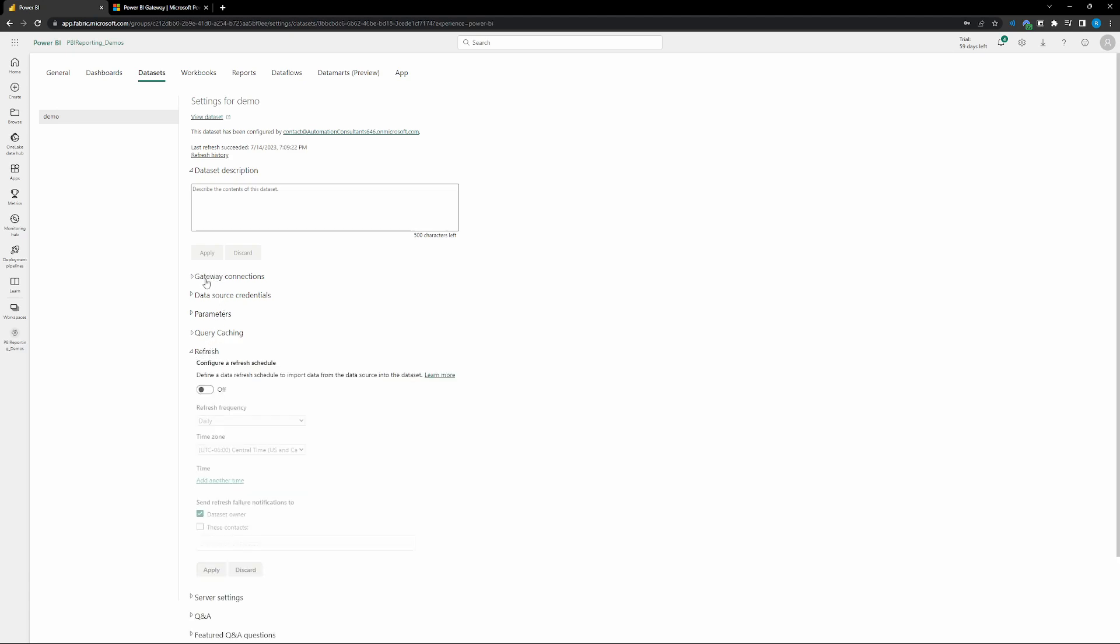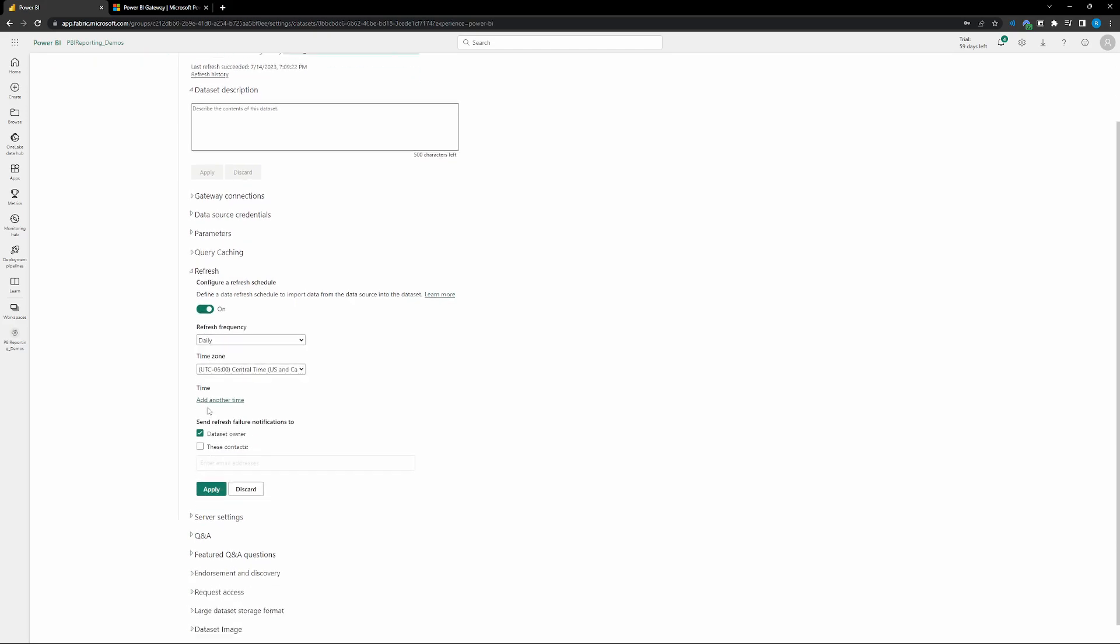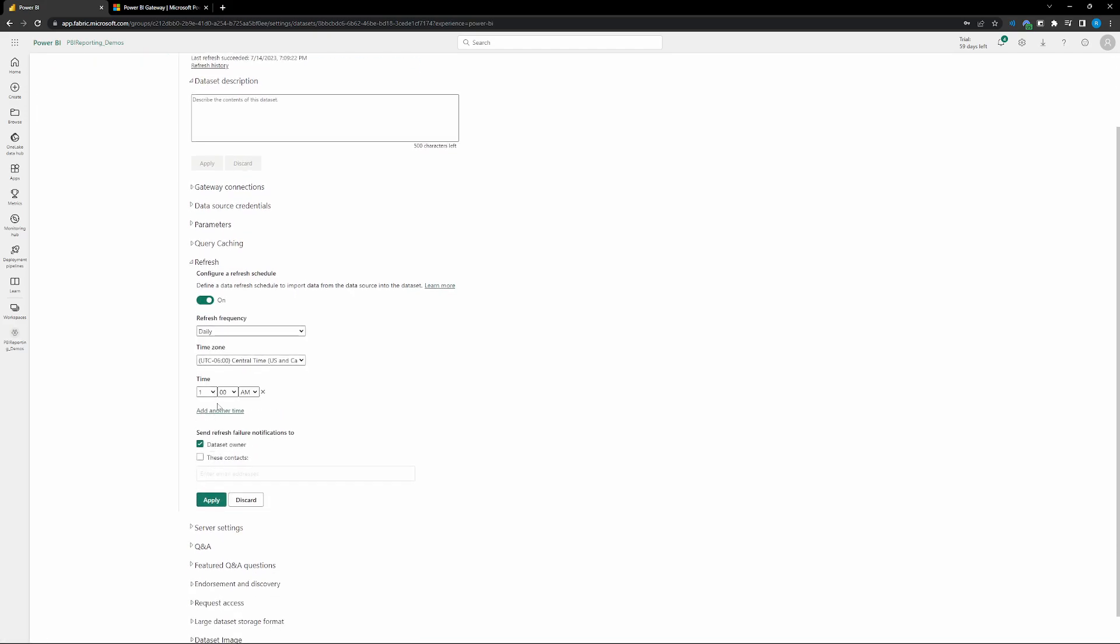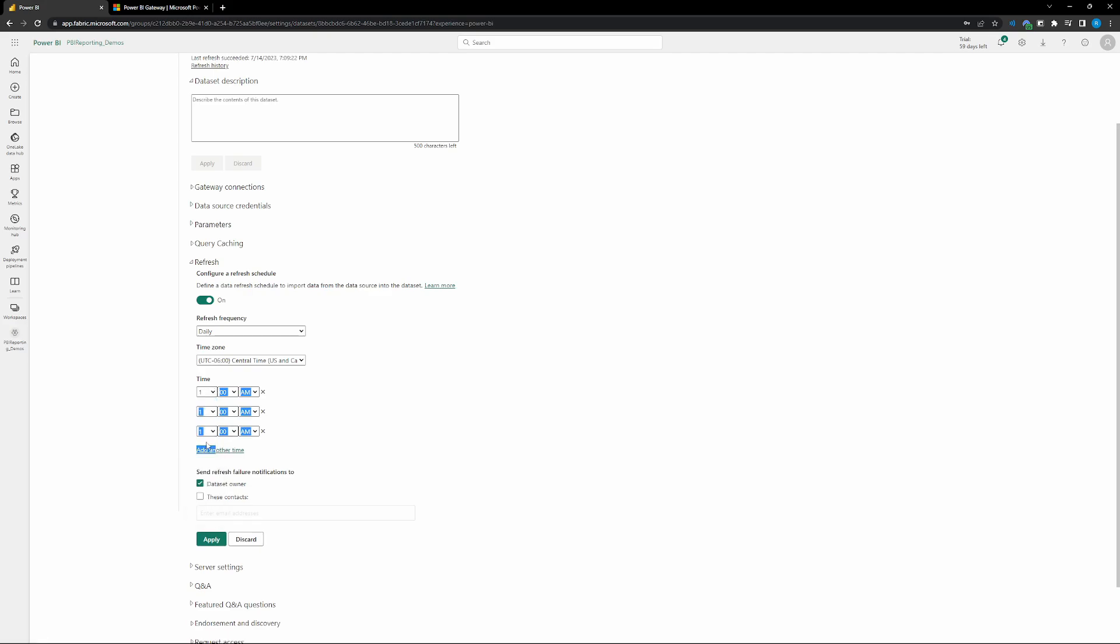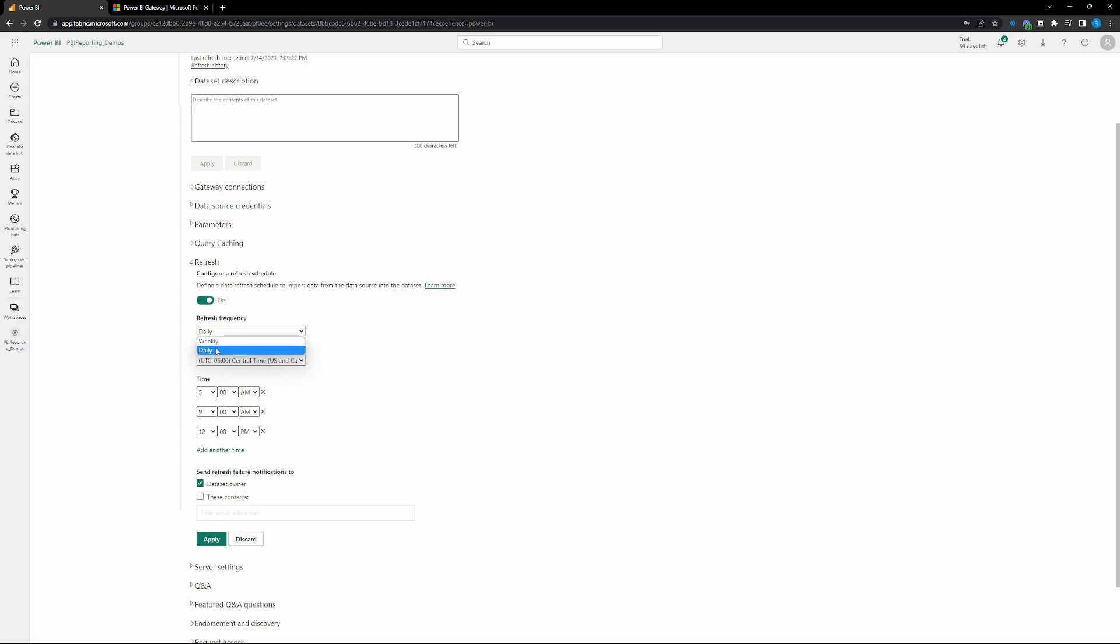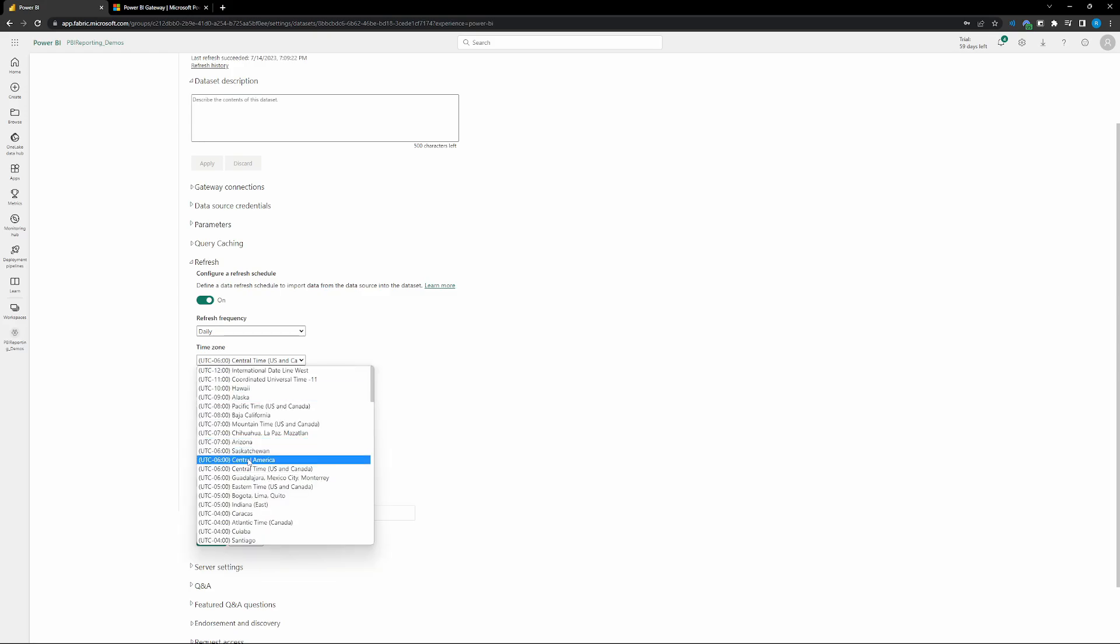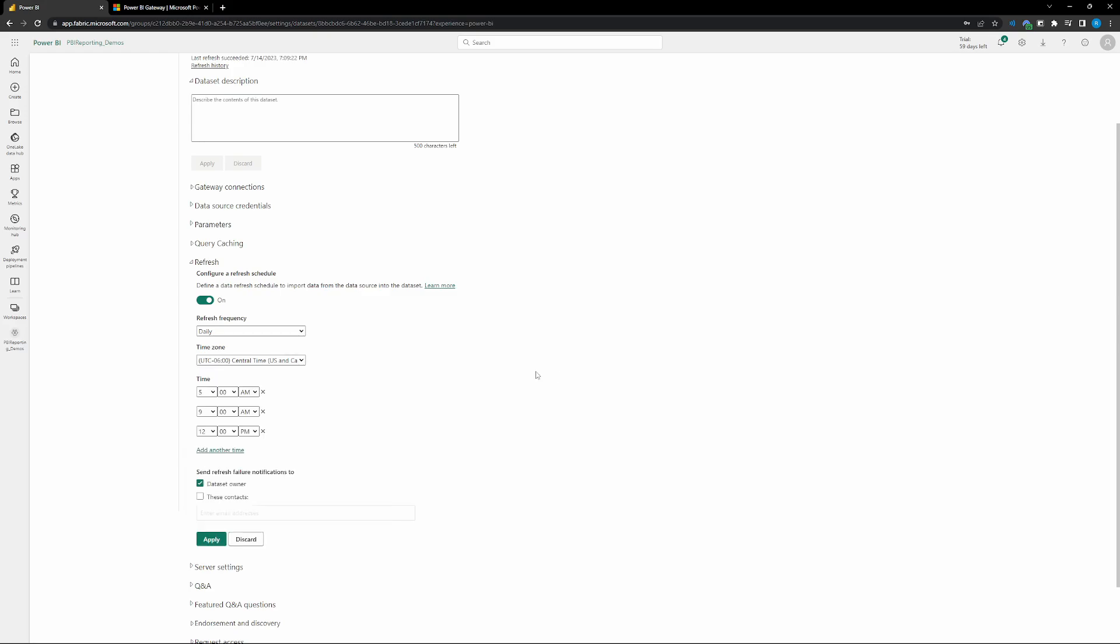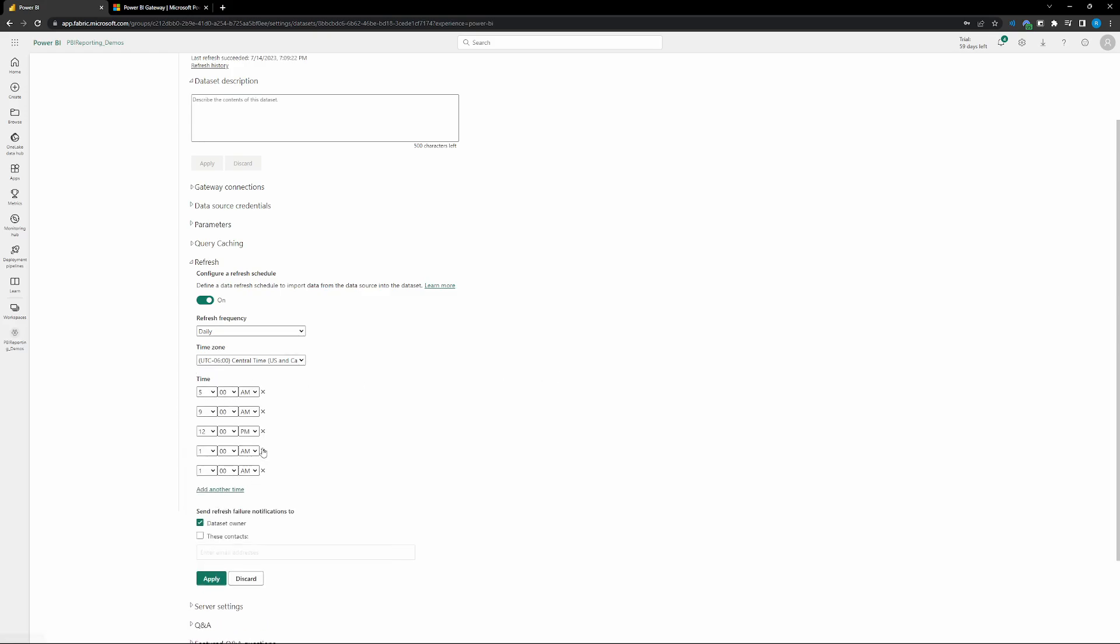Instead of the gateway connections, go to refresh. We're just going to turn that on. Let's add a couple of times here. Five, nine and noon. There you go. And so all this is going to do is this is setting our refresh schedule is on. So we're setting a refresh schedule. We're setting that refresh schedule to be daily. You can set it to be daily or weekly. And then our time zone. You can specify what time zone you want. And then you can just add times, right? Just keep adding times.